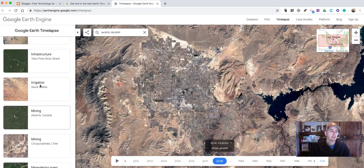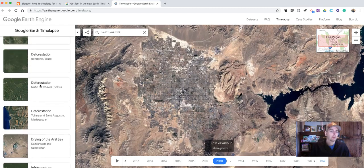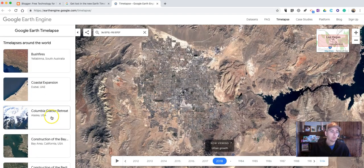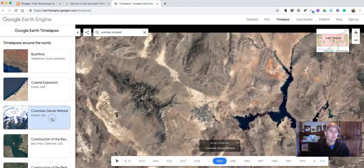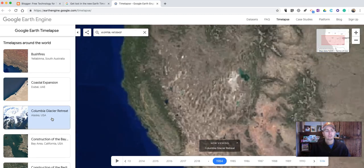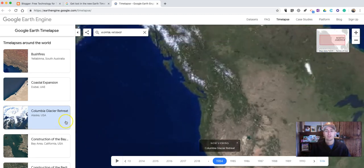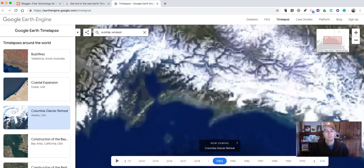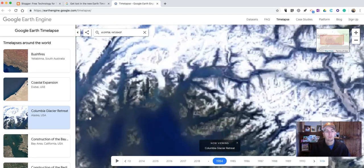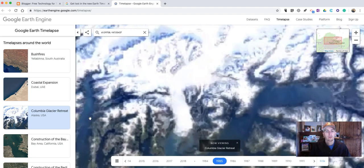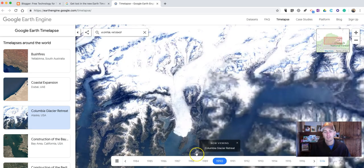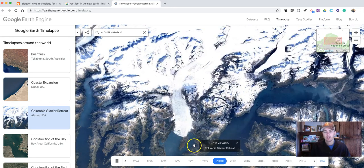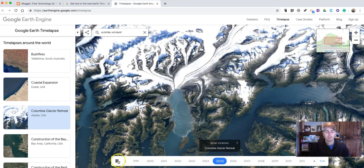Let's take a look at another one here. We can scroll through and do a Columbia Glacier retreat. And the same thing happens again — we see that animation playback.